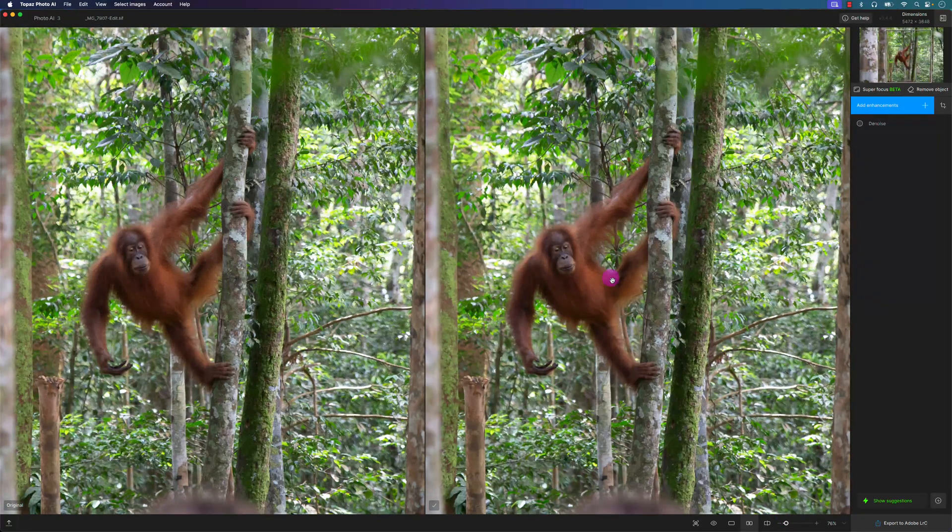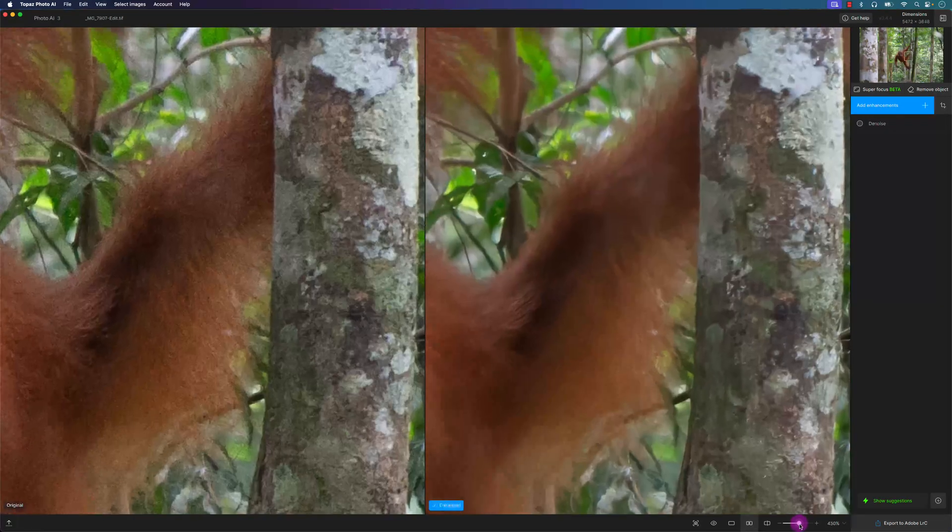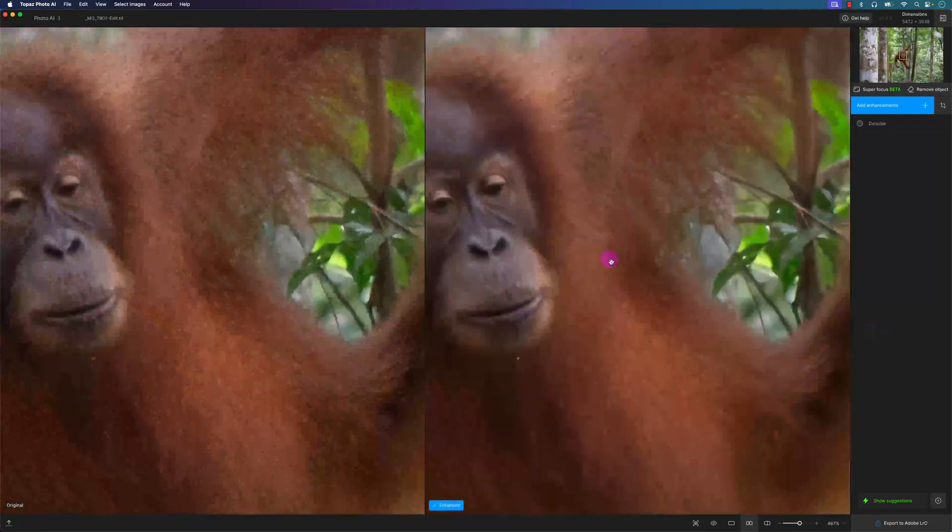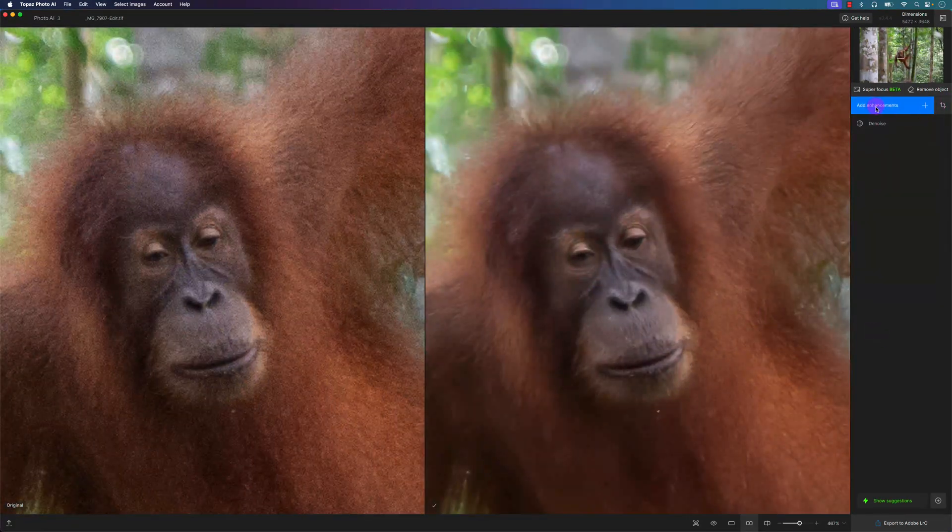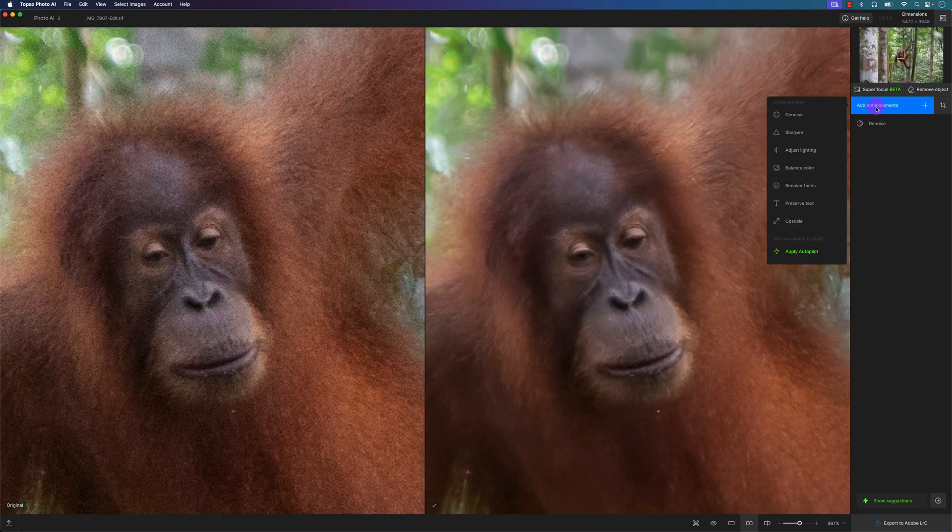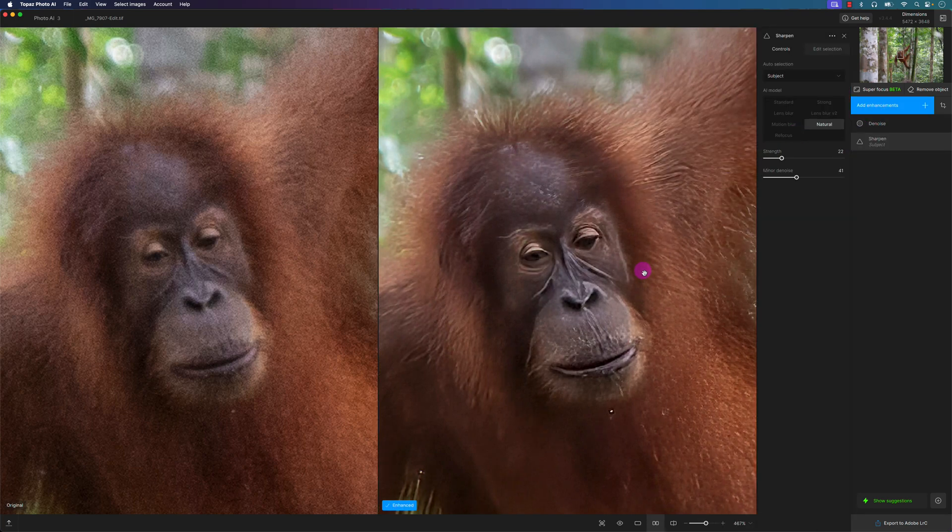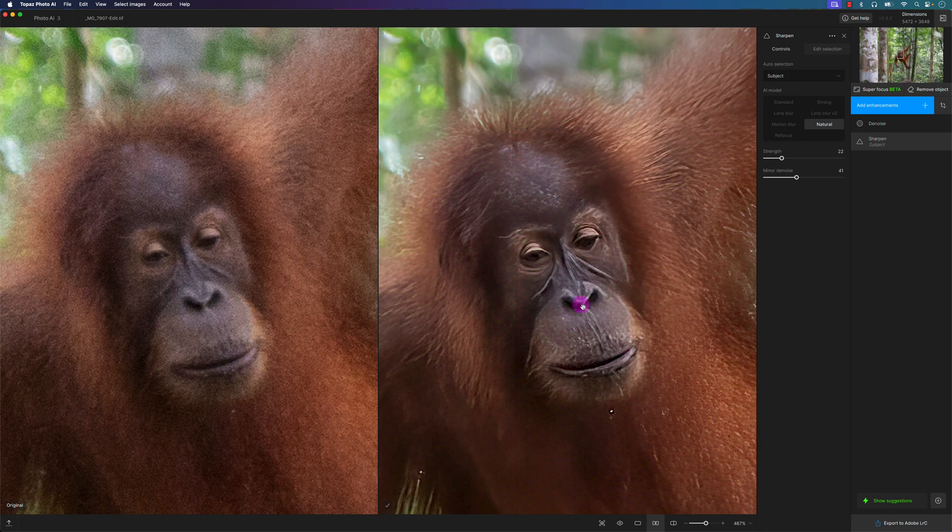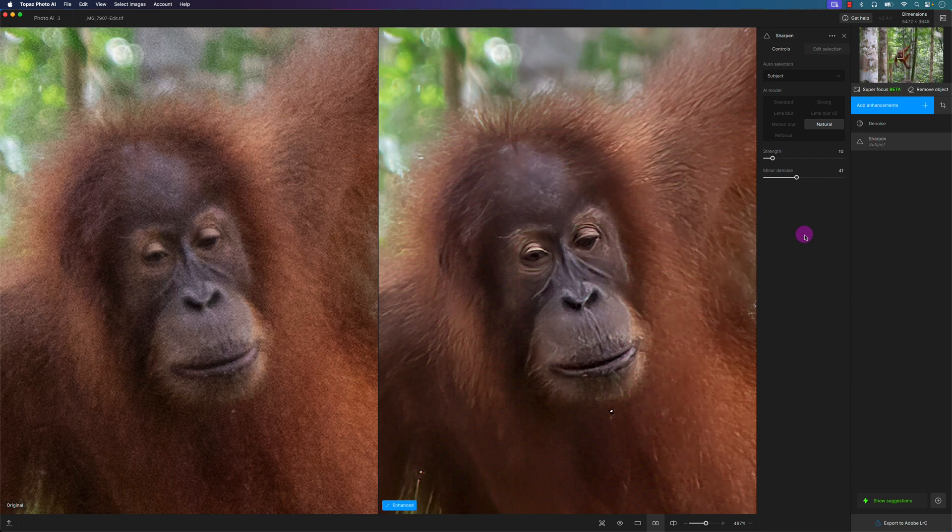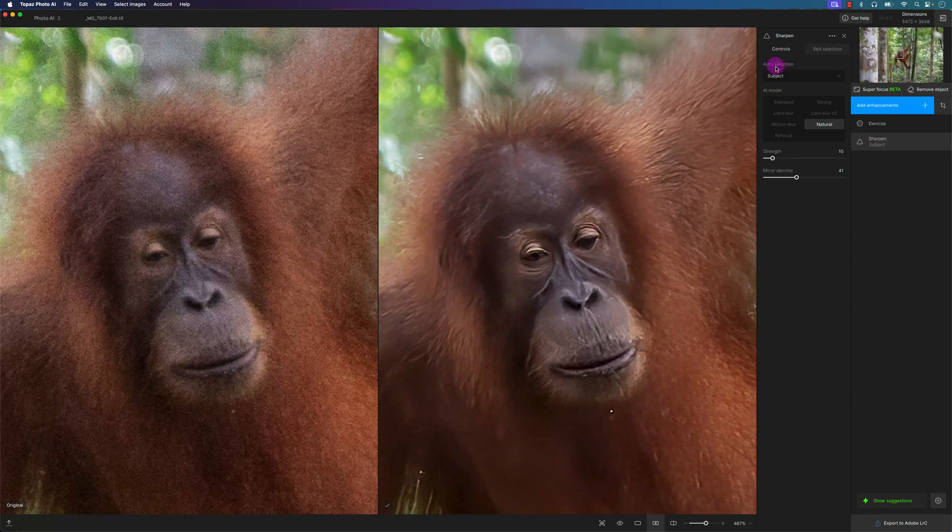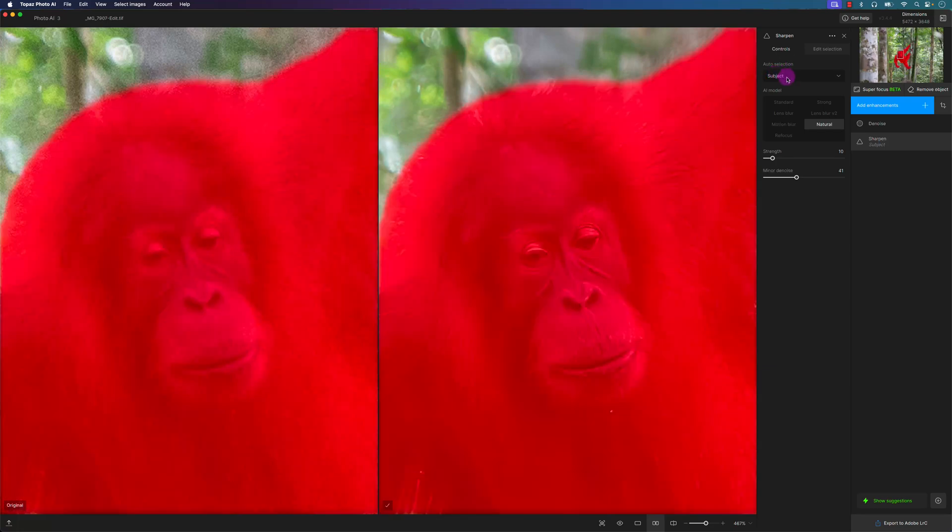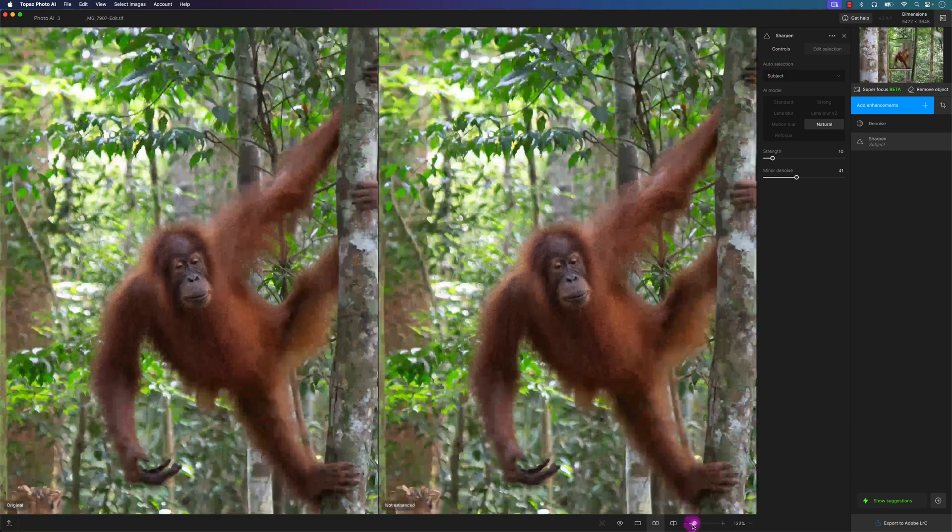I think I want to add a little bit more sharpening, so let me zoom back in. I'm going to click on Add Enhancements. I'm going to go to Sharpen here. Now let's see what default settings it applies. Right now it applied the default setting of Natural and the strength of 22. It looks a little bit cooked, so I want to decrease the strength here. Let's see how that looks. That looks a little bit better.